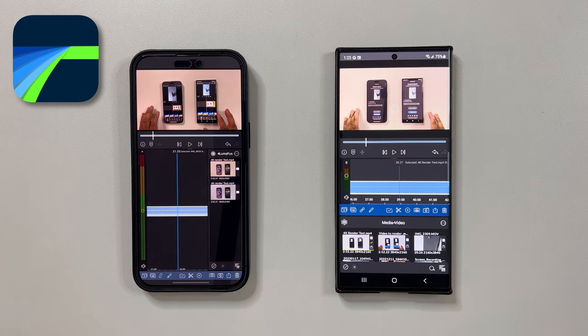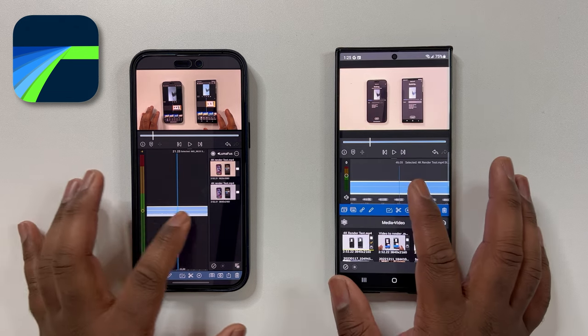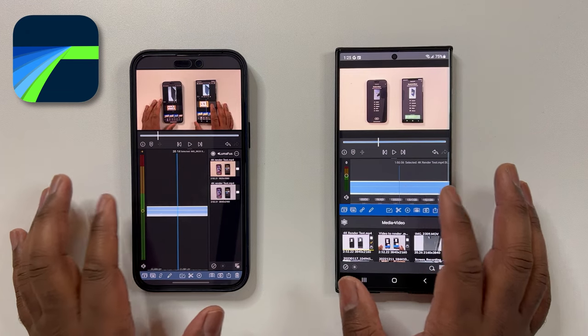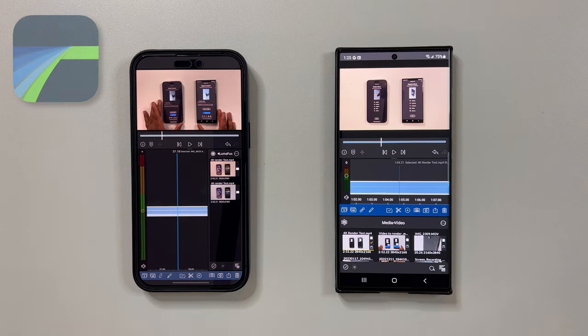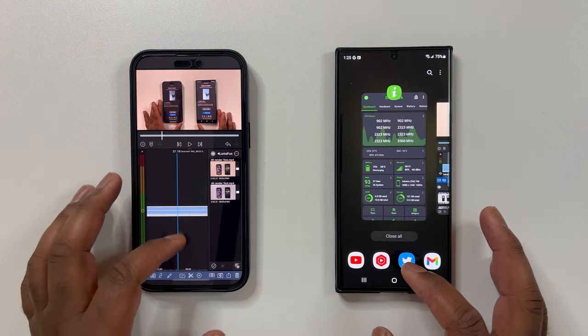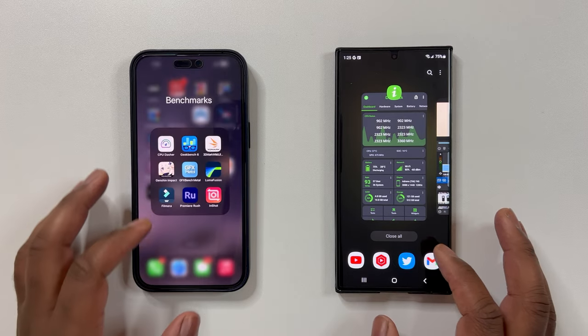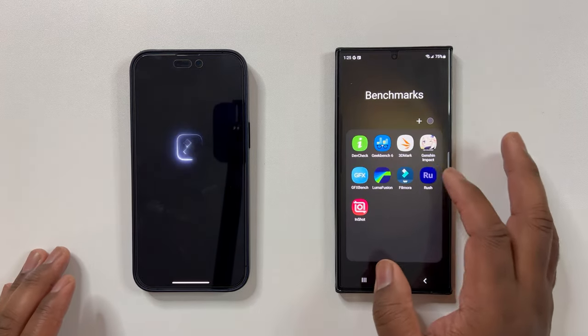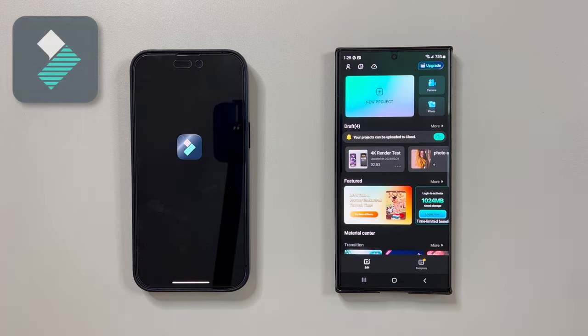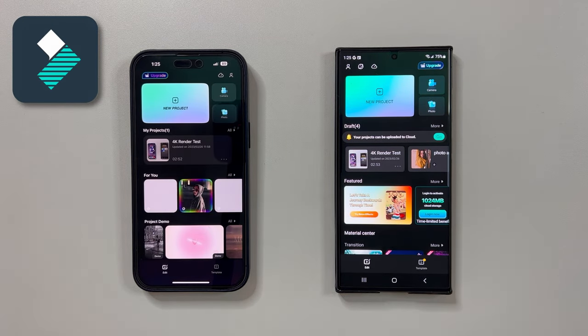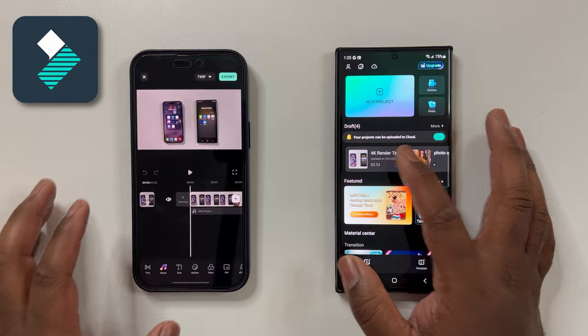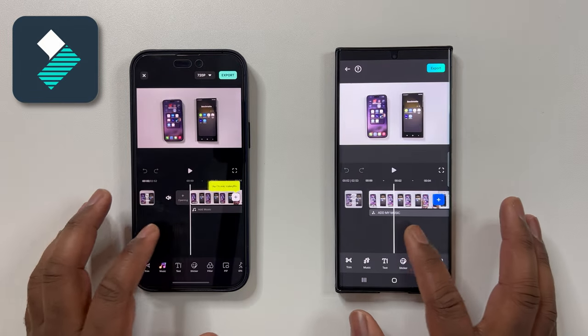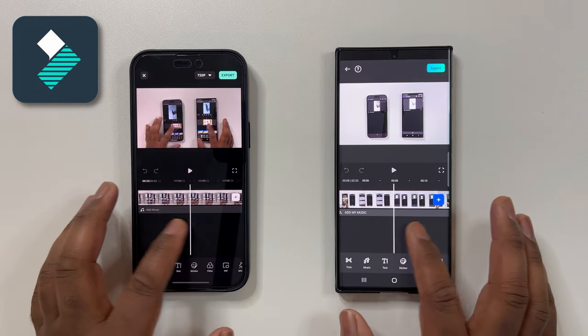Now moving on to the second app, here I will use Filmora as I saw this app being used on Phone Buff's recent speed test. Plus, this was the video editing app where many claimed the S23 Ultra defeated the iPhone 14 Pro Max. Therefore, I had to include this app in this test.